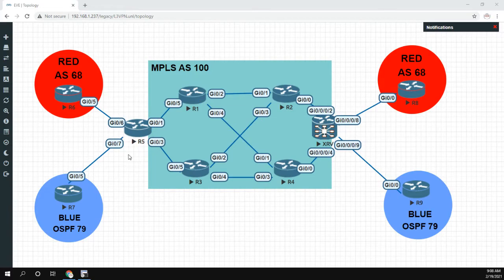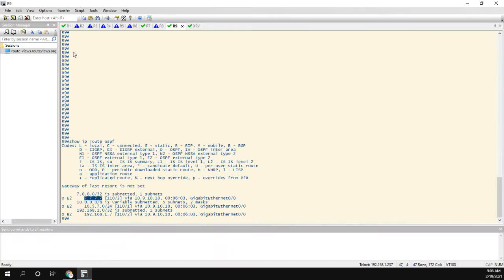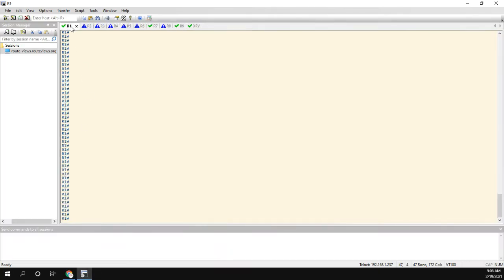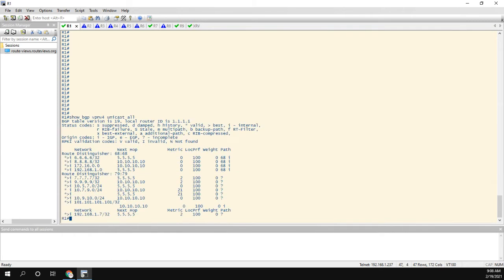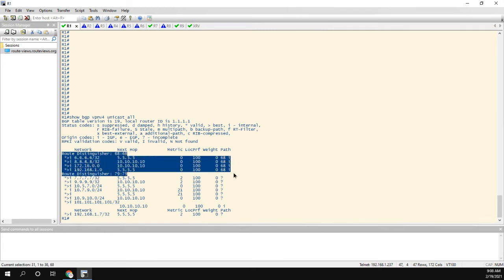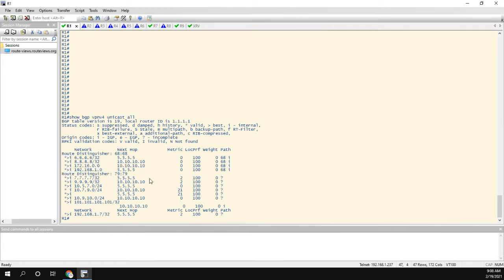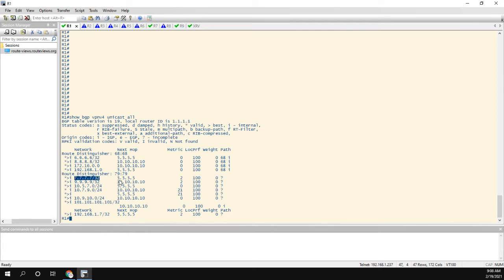So let me head over to R1. And the first thing I'll do is let's just take a look at the routes that we're learning. So I'll do a show BGP VPN V4 unicast all. So we're going to ignore all these routes from router six to eight, we're going to take a look at seven and nine, and I have this route of all sevens coming from router five. And then this route of all nines is coming from the XR box.